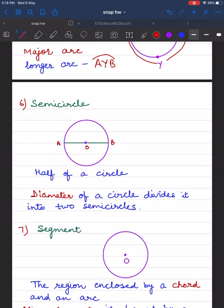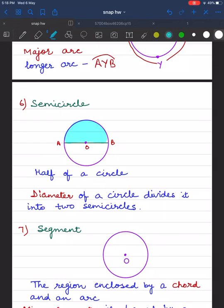A semicircle is half of a circle. The diameter of a circle divides it into two semicircles. The blue shaded portion represents one semicircle, and if I shade the other half of the circle, I get the other semicircle.